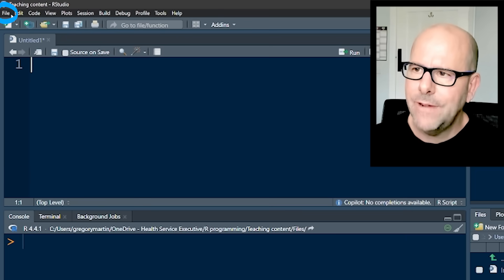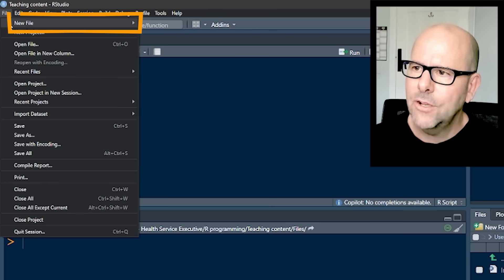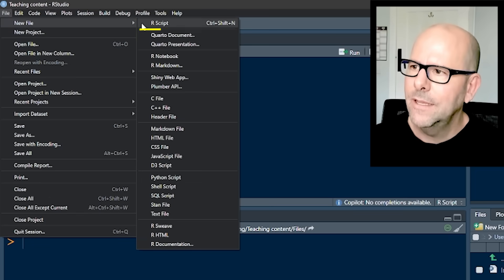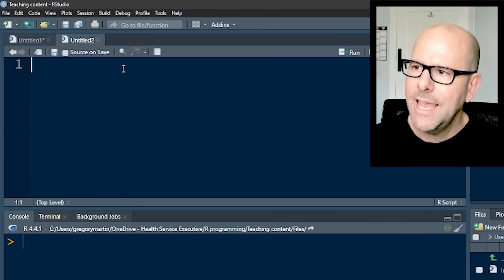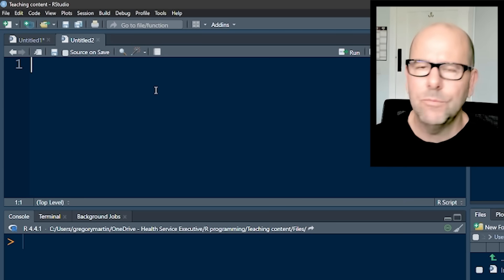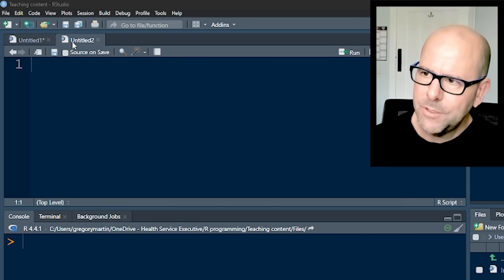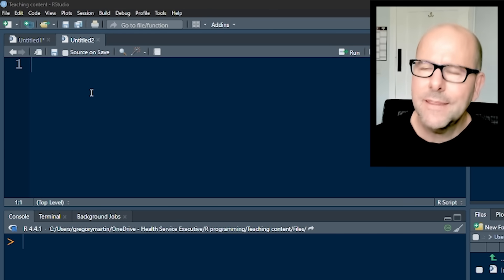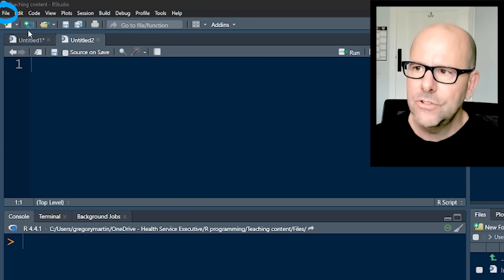If we go to file at the top on the left and click on new file, R script, you'll see a new tab emerges here. And this is the file in which you can write and save your code. Now you'll notice that at this point in time, it's called untitled. That just means we haven't saved it yet.